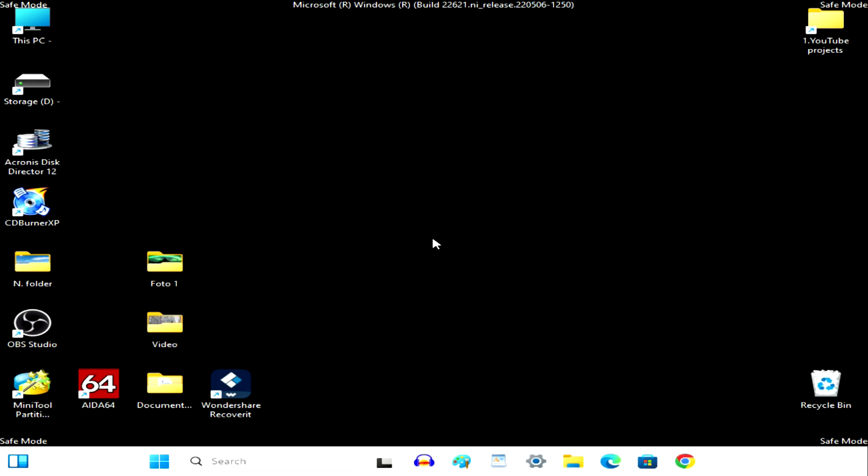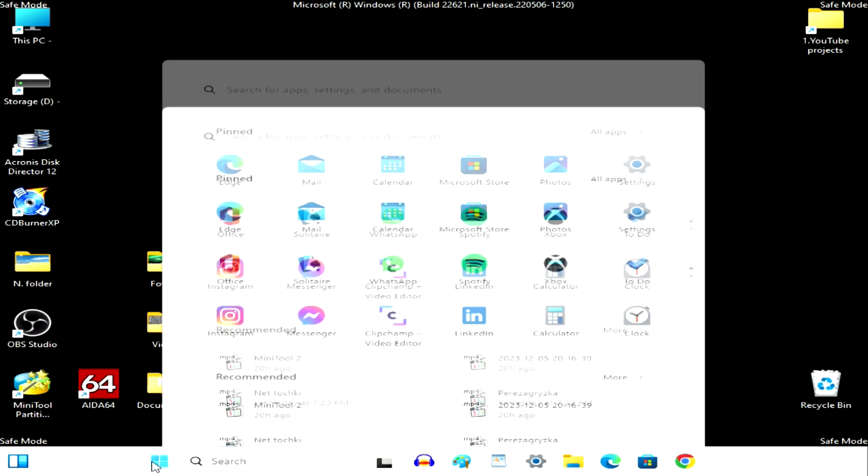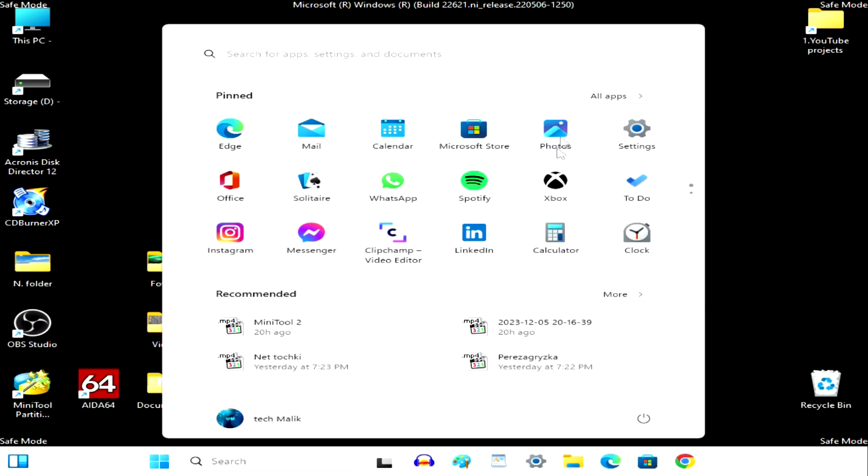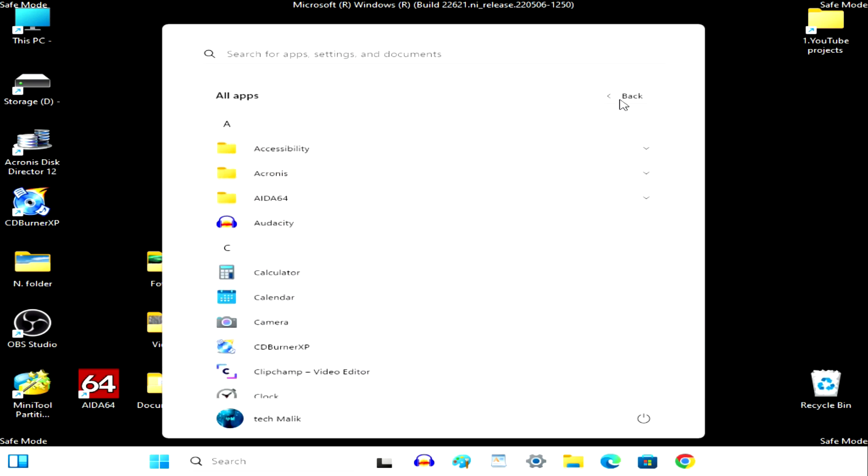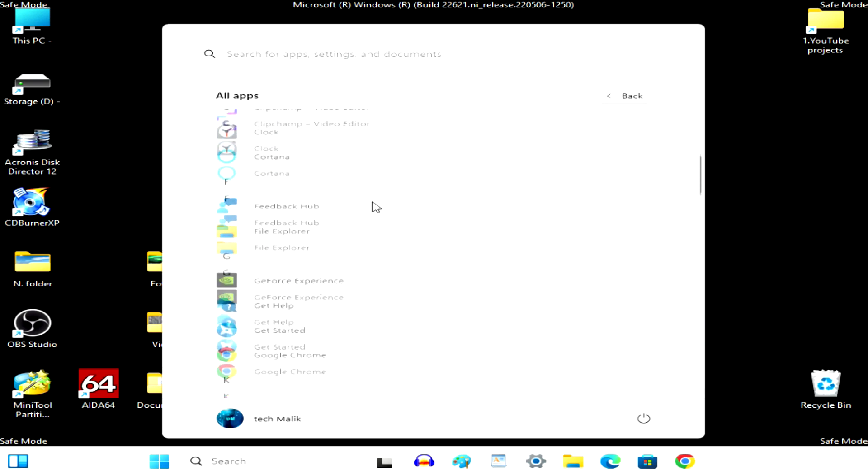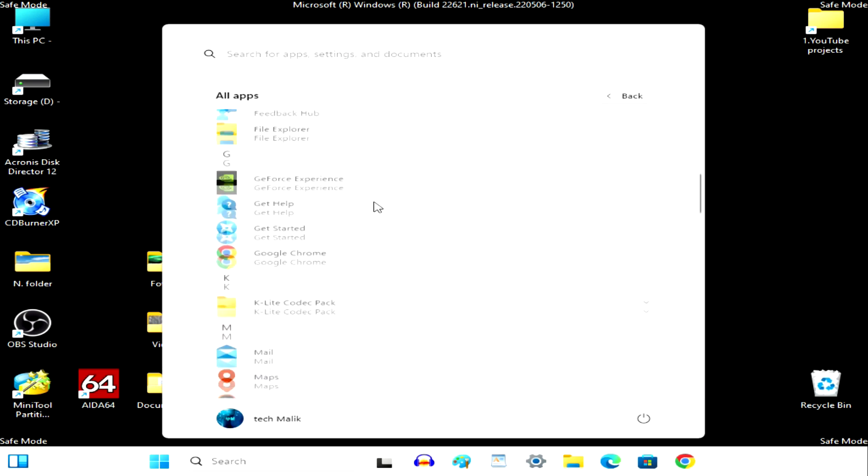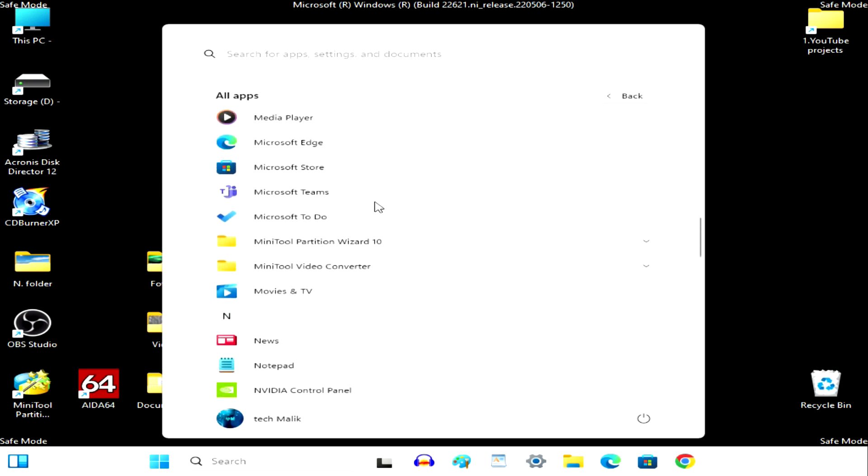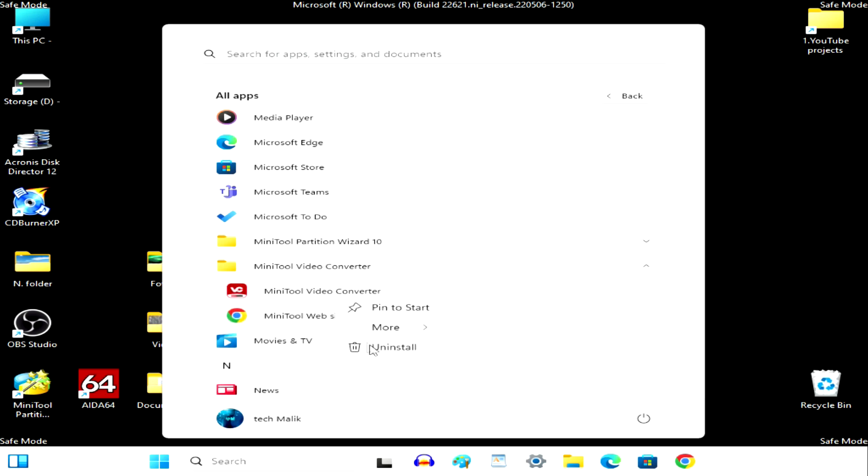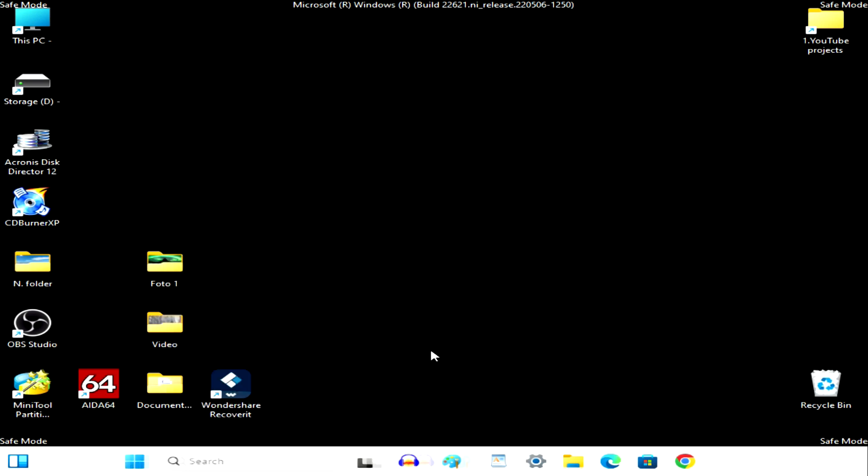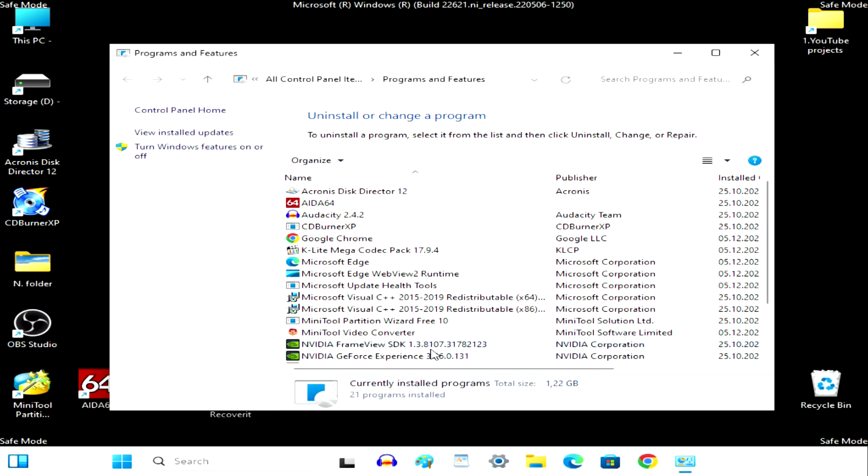My Windows 11 booted in safe mode. Some services are disabled and therefore a lot of things look different here. If you remember which program you installed before the system started having problems, open Settings, then Applications, find this program and uninstall it.